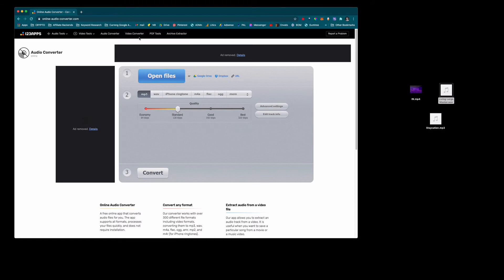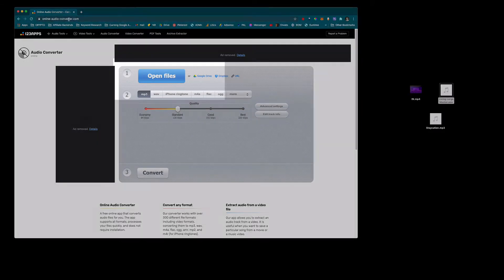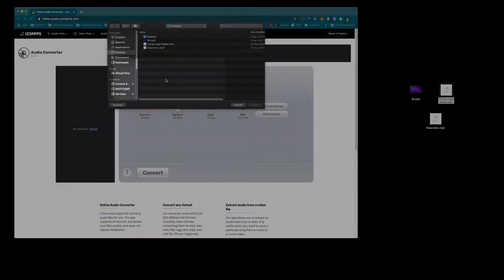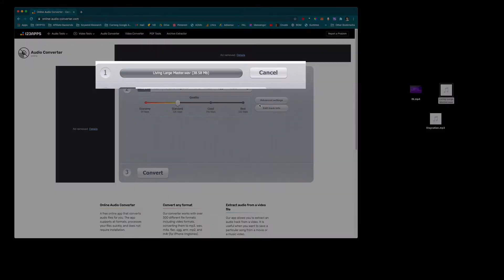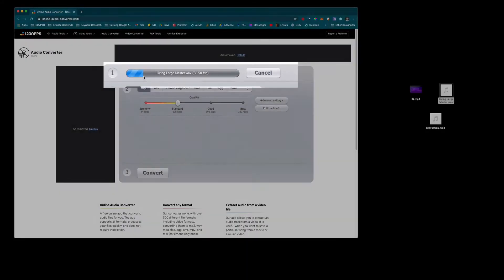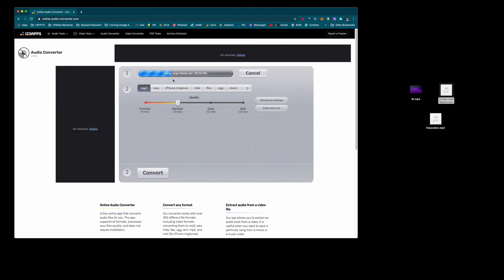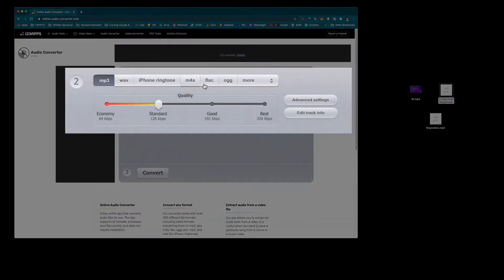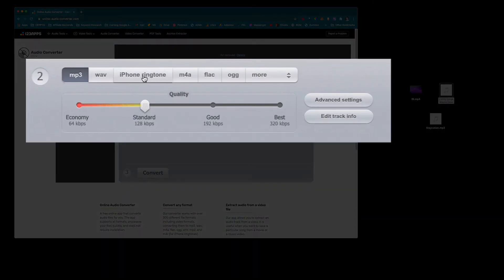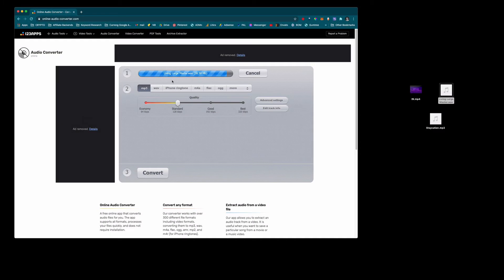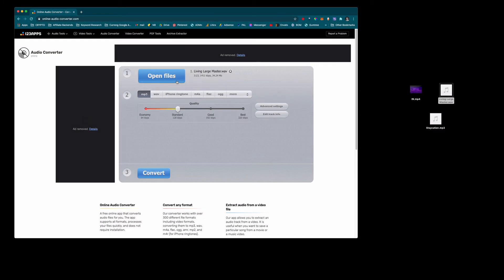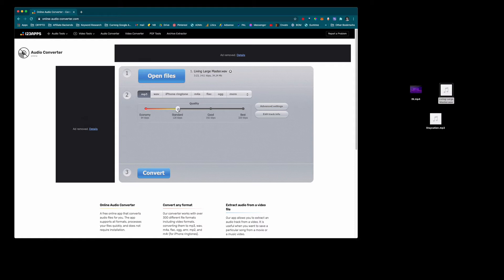So you open, I'll leave the link to this, it's online-audio-converter.com, just click open files and then select. I'm going to select this living large master from my desktop and select open. This will upload it here, depending on the speed of your internet that should take 30 seconds to a minute for a WAV file and then once it's uploaded we select the output. So this really has iPhone ringtone as well on here, M4A which is the audio codec for Apple. This WAV file is an uncompressed audio file which is high quality and we're going to downgrade that to a lossy format like an MP3 which will be much smaller file size.